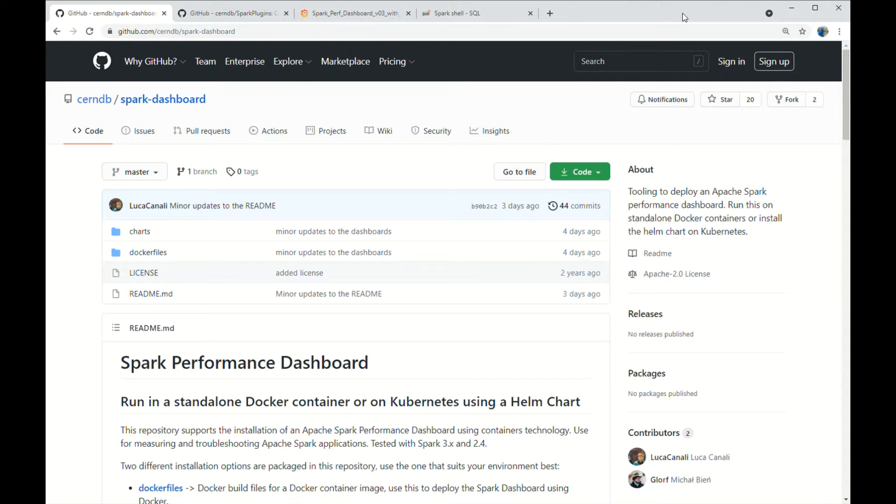This demo will show you how to run a performance dashboard for Apache Spark. We will use the tooling and instructions available at the repository shown in the video.